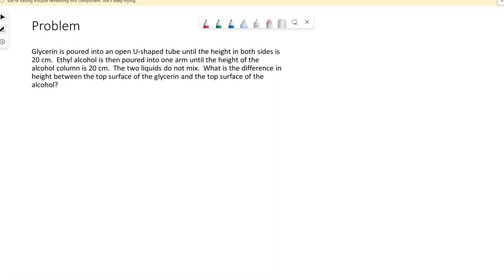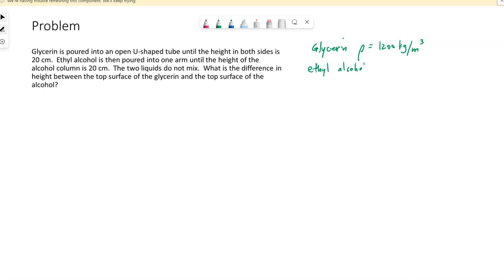Let's put a visual to this, but first, looking on the test notes for the densities: glycerin has a density of 1,200 kilograms per cubic meter, and ethyl alcohol has a density of 790 kilograms per cubic meter. I'll use rho sub g for glycerin and rho sub a for the ethyl alcohol.